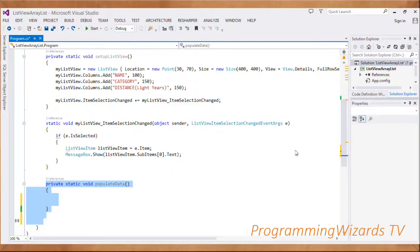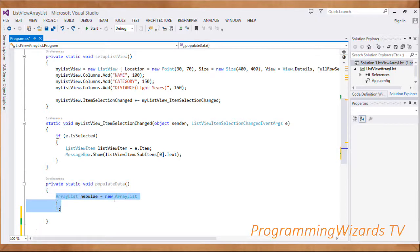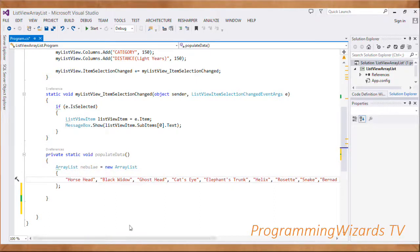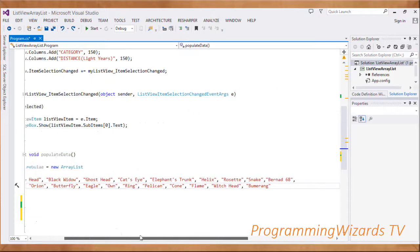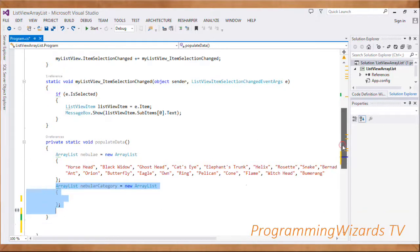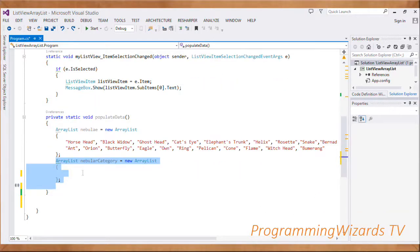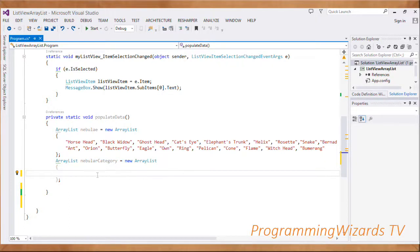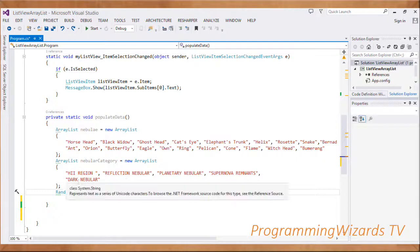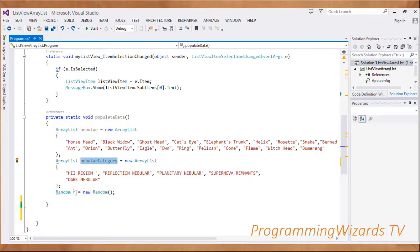Next we have a method called 'populateData', which is responsible for creating our data sources. The first data source is an ArrayList of nebulas - we instantiate it and use a collection initializer to set the data. The second is the nebula category, which will be rendered in the second column. We instantiate 'ArrayList nebulaCategory = new ArrayList()' and add the nebula categories to it.